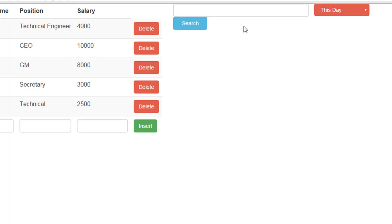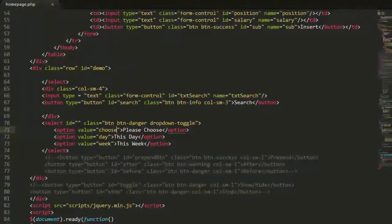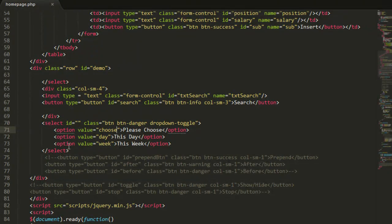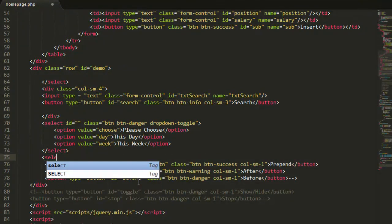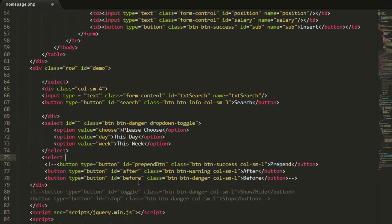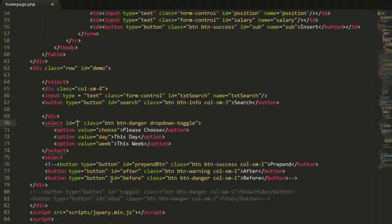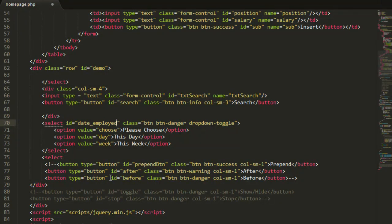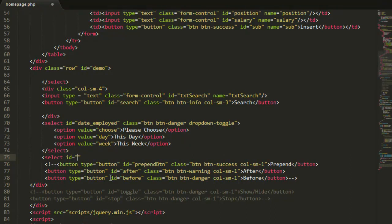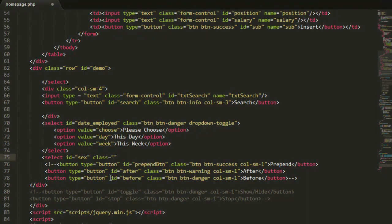Now what I'm going to add is another drop box for example male or female. So let me go and select, let me put here date employed because we are working in a table of employees date employed.